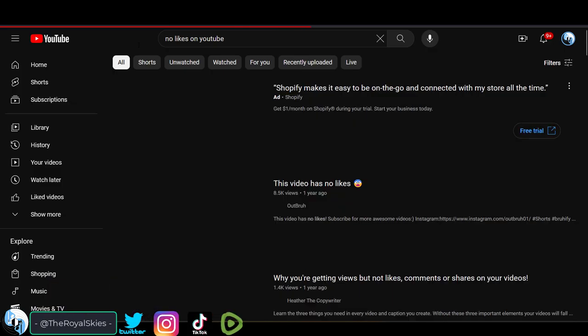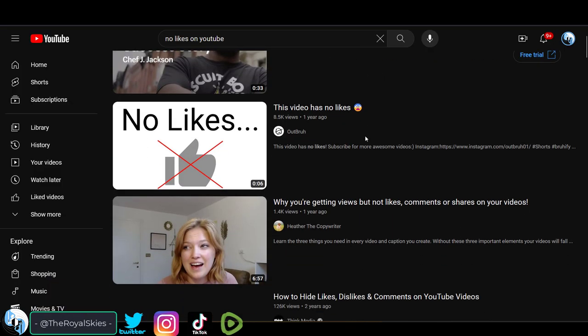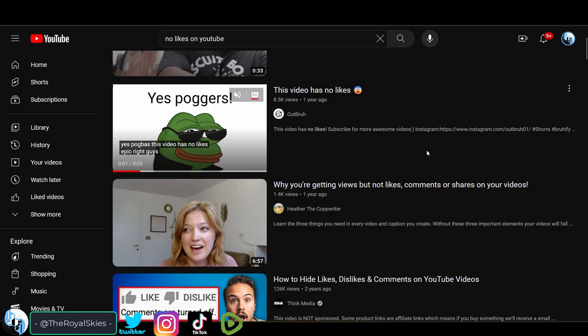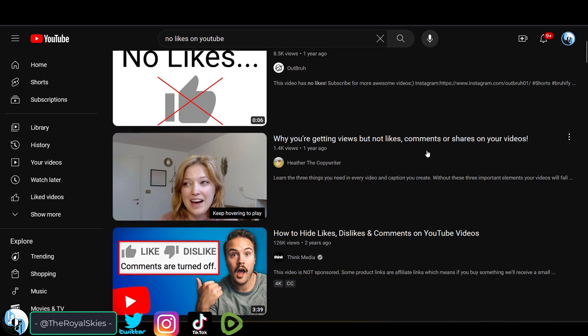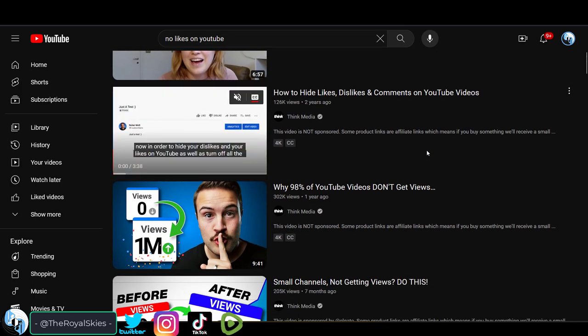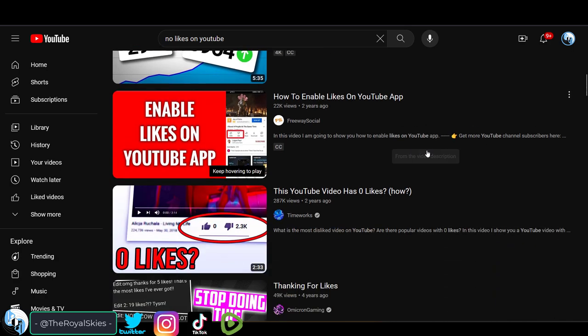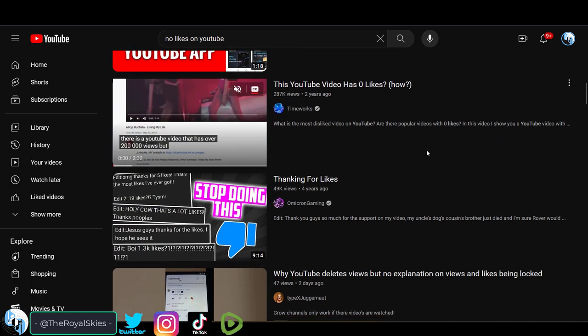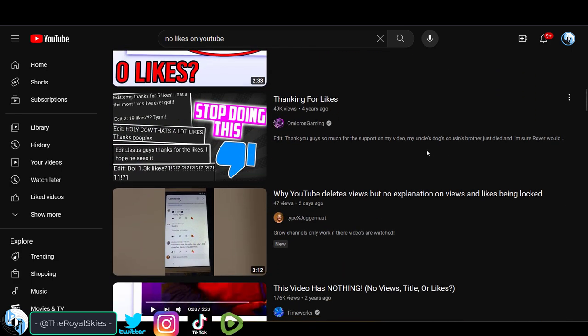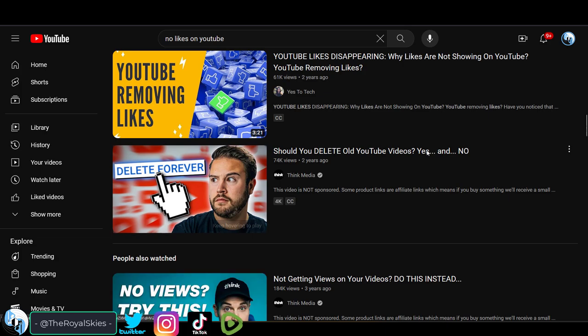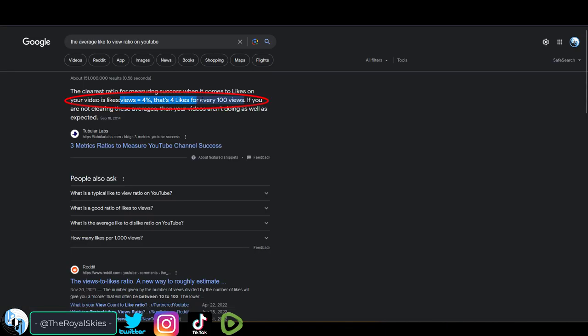So let's talk about the statistics of liking things because I think a lot of new YouTubers when they see their video has 20 views and two likes they get kind of sad because two is not a big number. And you have to understand that the average successful view to like ratio on a video is four percent.